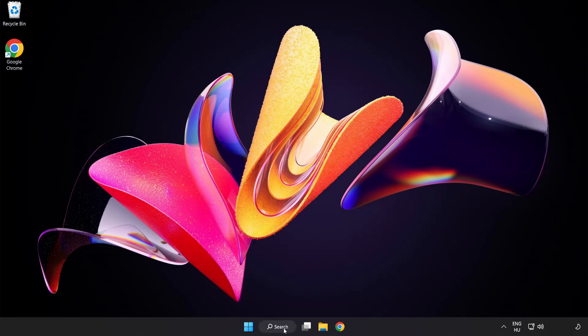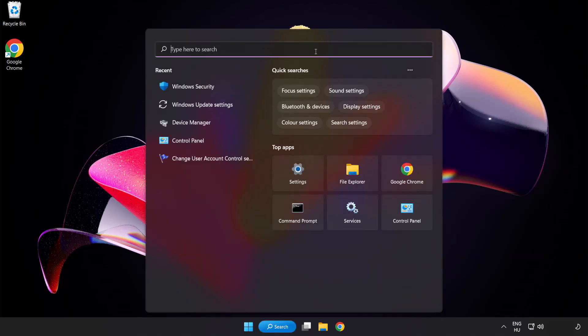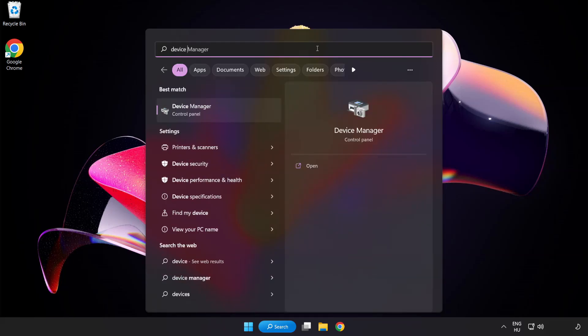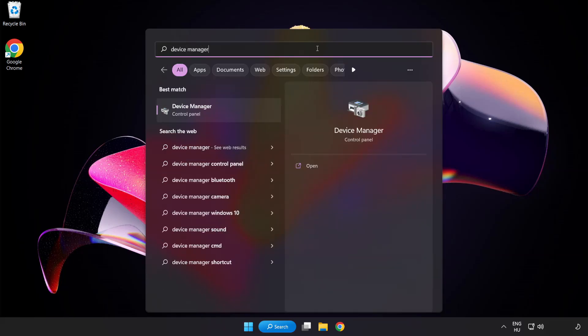Click search bar and type device manager. Click device manager.